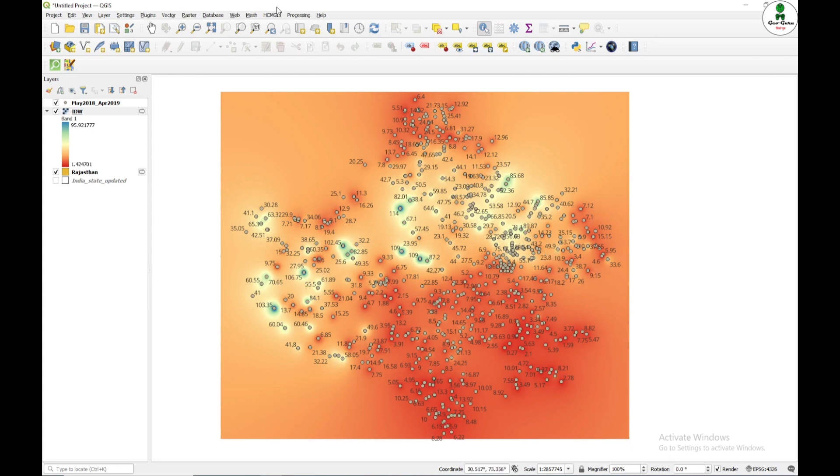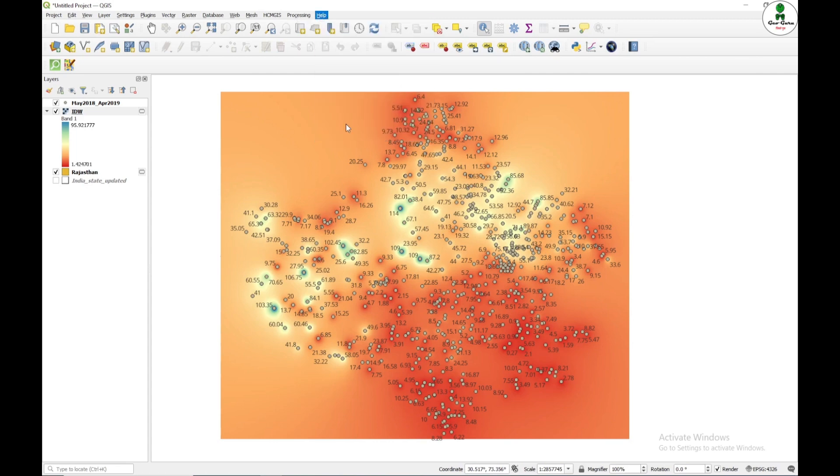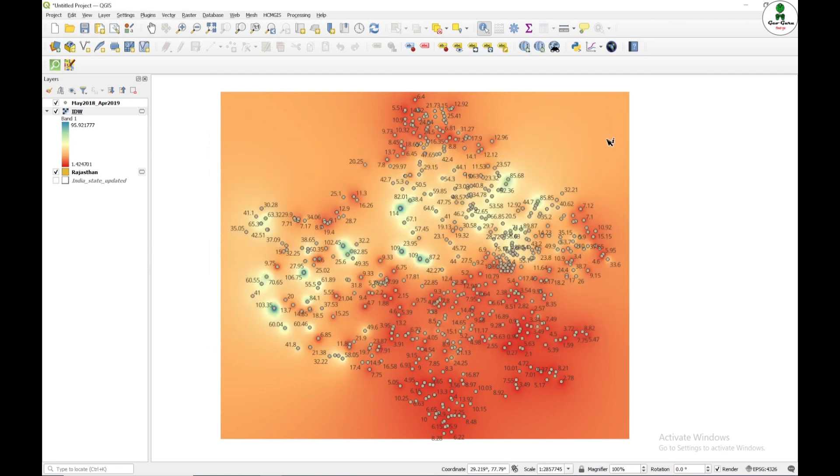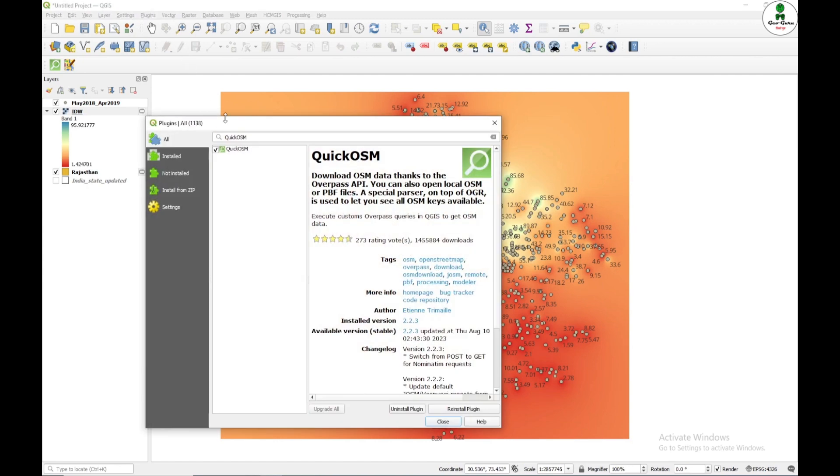So if you are using the latest version of QGIS, to check, go to Help and click on About. So I'm using 3.32. So most of the versions that are above 3.3 do not have SAGA GIS tool by default. And for that purpose, I'm just going to install the plugin by Plugins Manager, Install Plugin and search for SAGA.